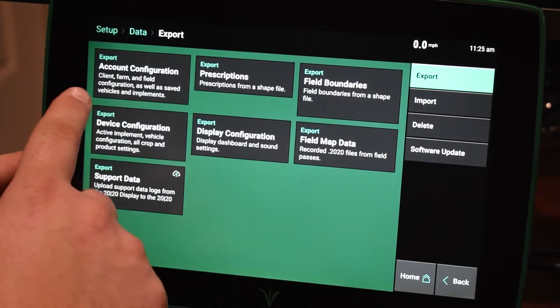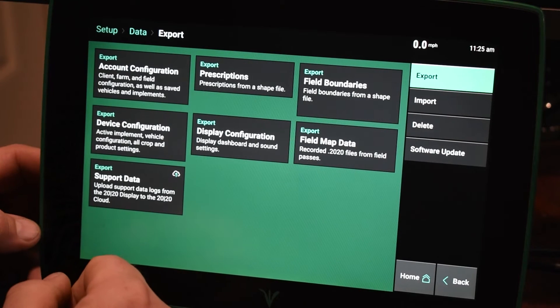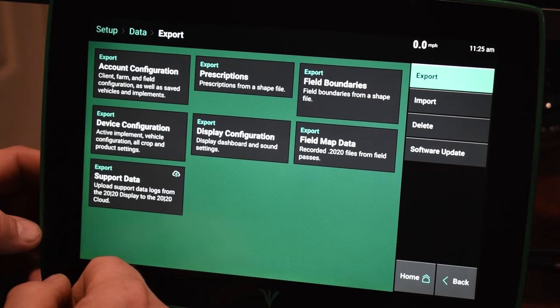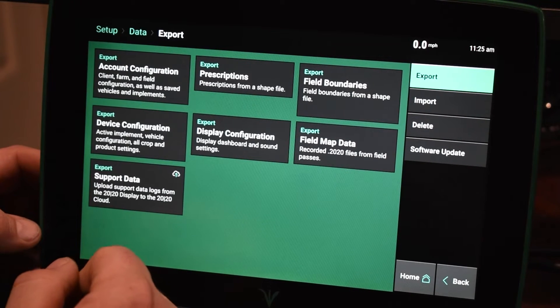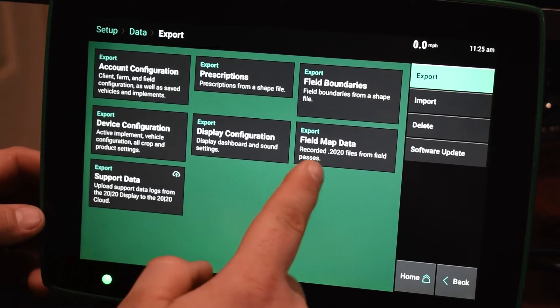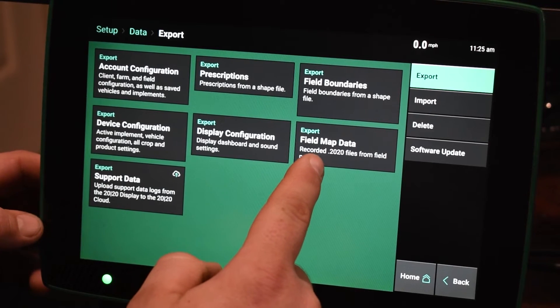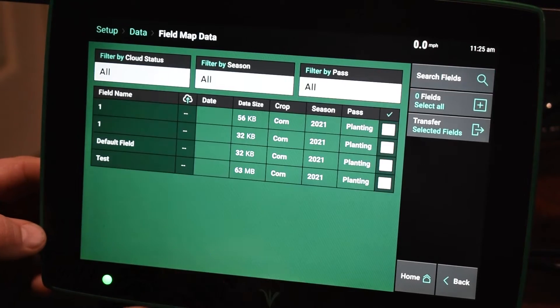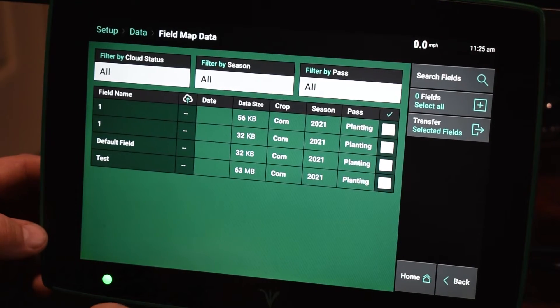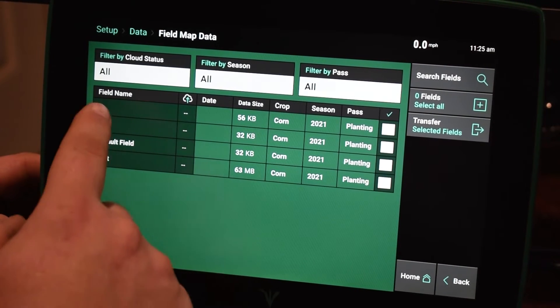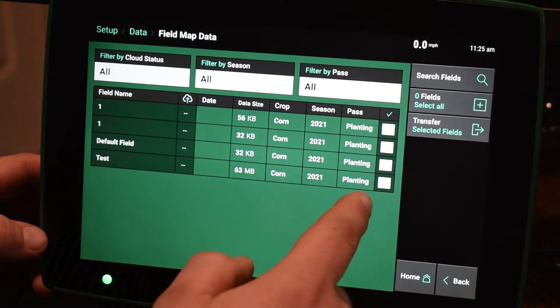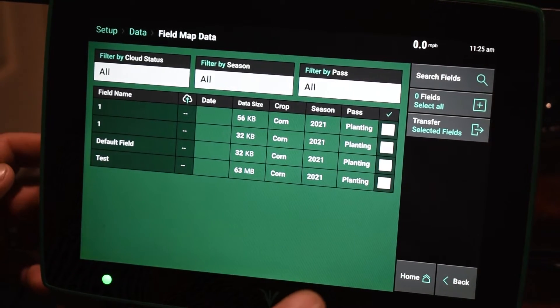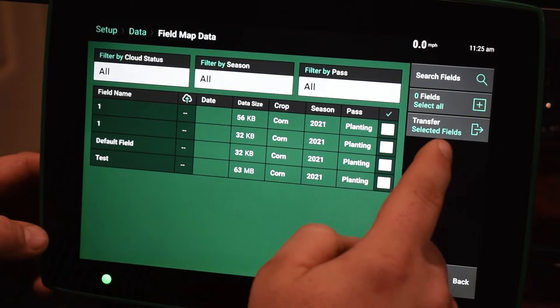So under export here, you can see that these are all the different things that we can export out of our 2020. Majority of the time guys are after their field data, so that's going to be underneath this field map data here. So if we click this, we can look and we can actually select field by field if we only want certain fields exported.